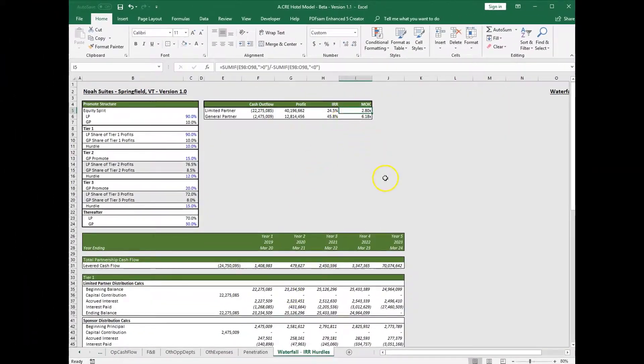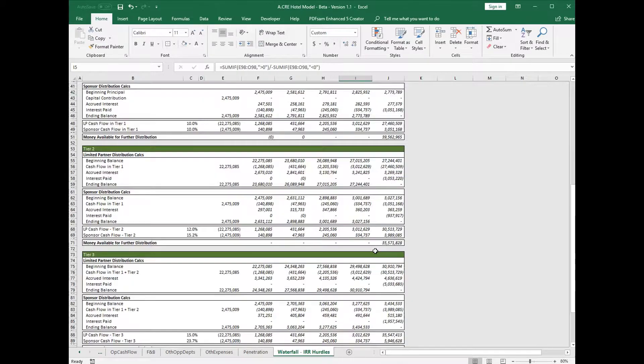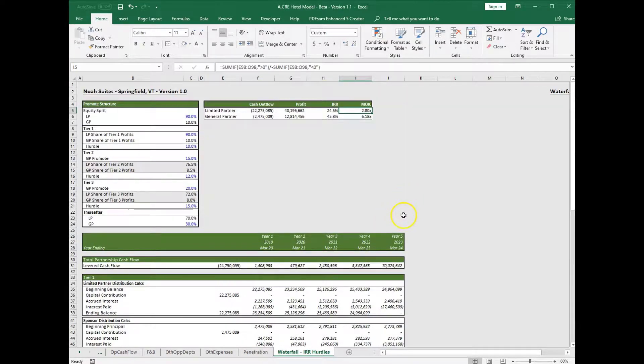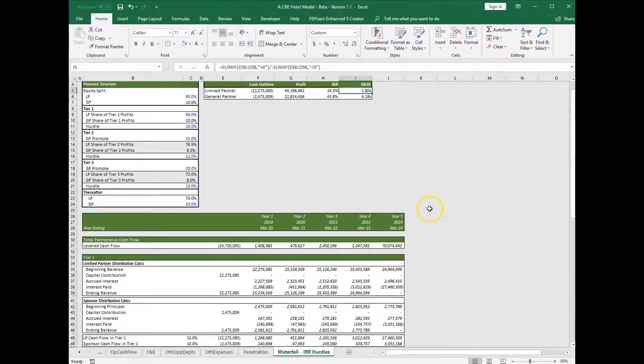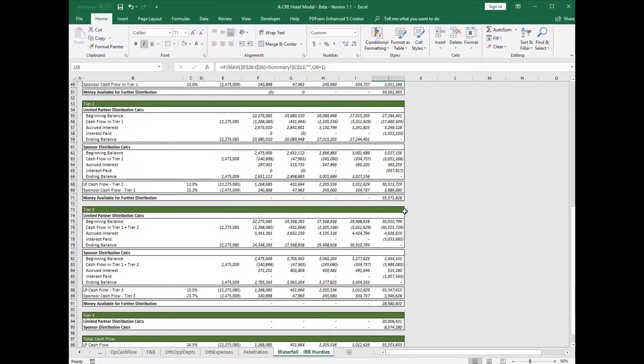This will update accordingly, so you can see our waterfall model is conditional formatted to only show the five year hold period.